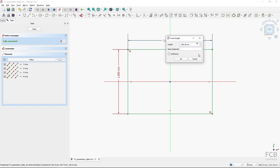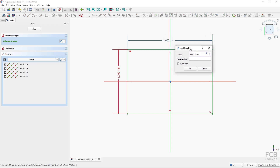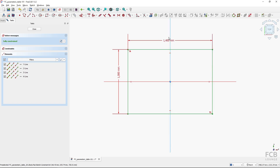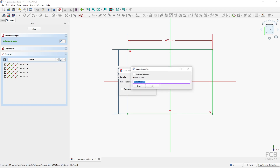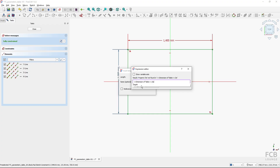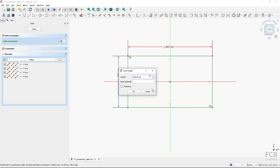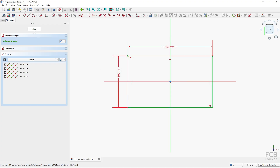I'll hit OK and you can see it already read the length parameter from our VarSet. I'll hit OK — this is now bound. Also, the depth needs to be bound, so I'll double-click it, click the expression icon, delete the link to the spreadsheet, and again type 'Dimensions of Table', then dot, then 'depth', and hit OK. Now I'll hit Close.